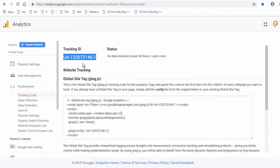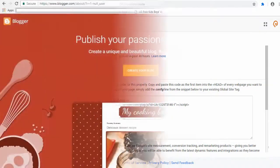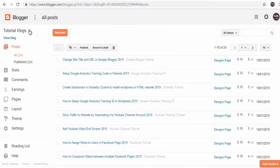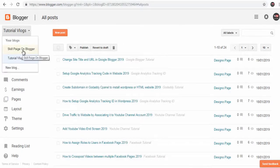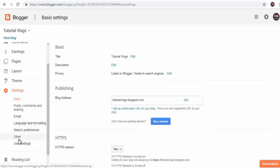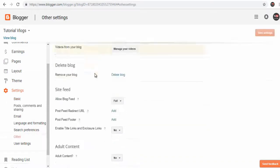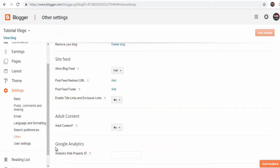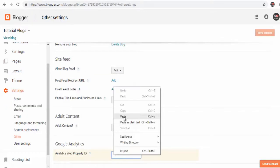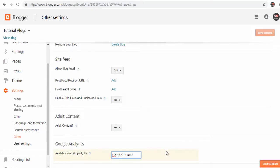The next step is installing this tracking ID in your Google Blogger site. Log into your Blogger account. Next, select the site if you have more than one. Next, click the Settings tab and then click the Other text link. On the right side of the page, add the Google tracking ID in the Google Analytics box, and click Save Settings in the top right of the page.